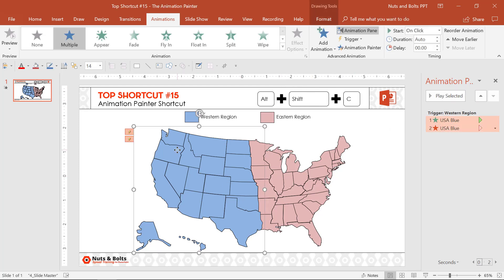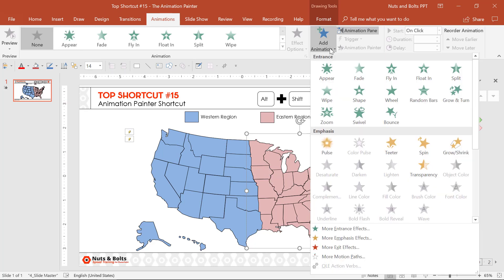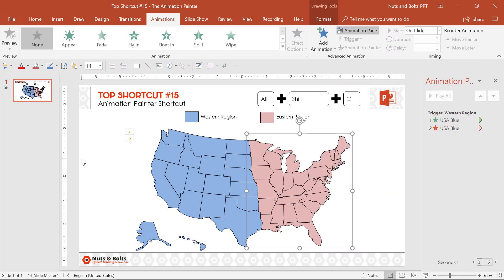So here, for example, I have a set of animations applied to this blue block and I want to apply those same sets of animations — an appear and disappear animation — to the red block. Well, instead of having to come to the animations pane, add the animation, and then select add to animation to set up a sequence of animations...